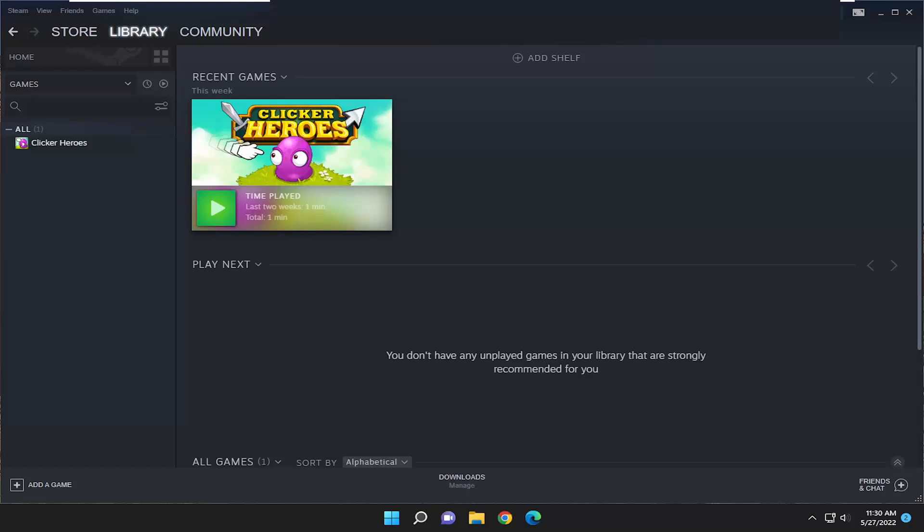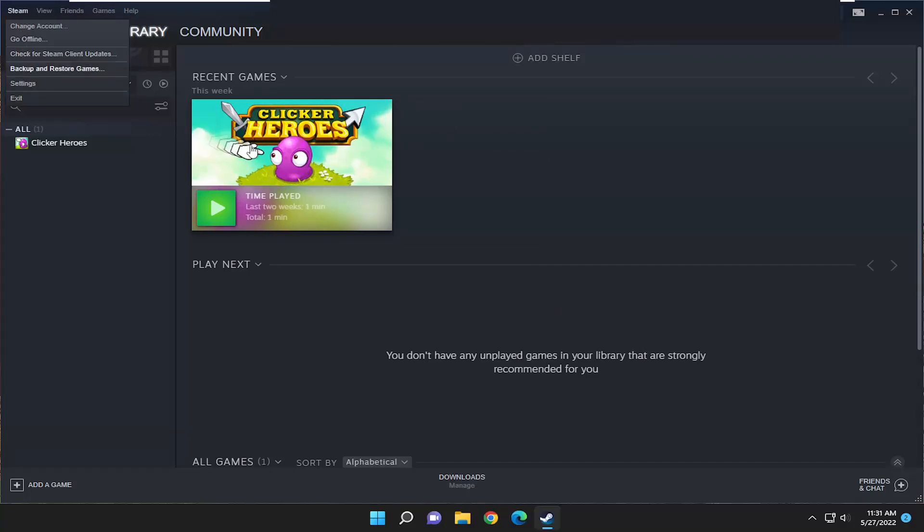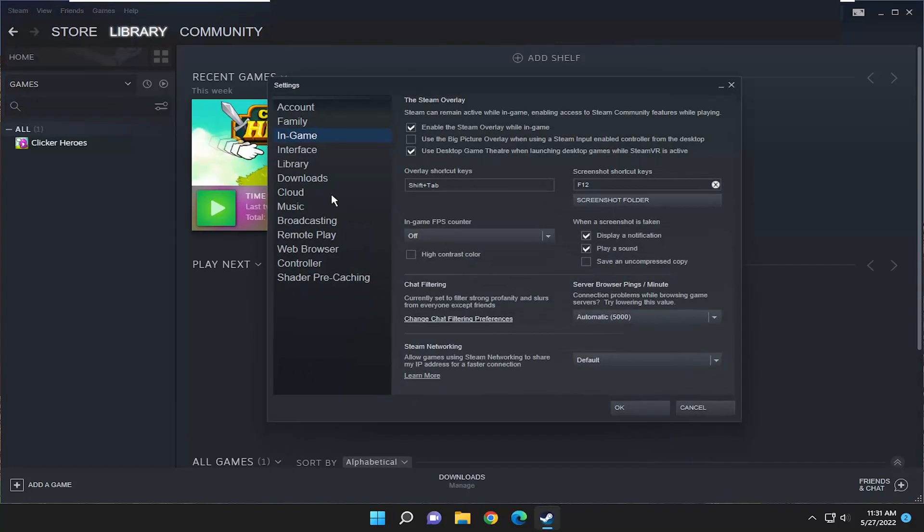let's go ahead and jump right into it. So first thing we're going to do is open up the Steam application, and then go up and select the Steam tab up at the top left, and then select Settings.